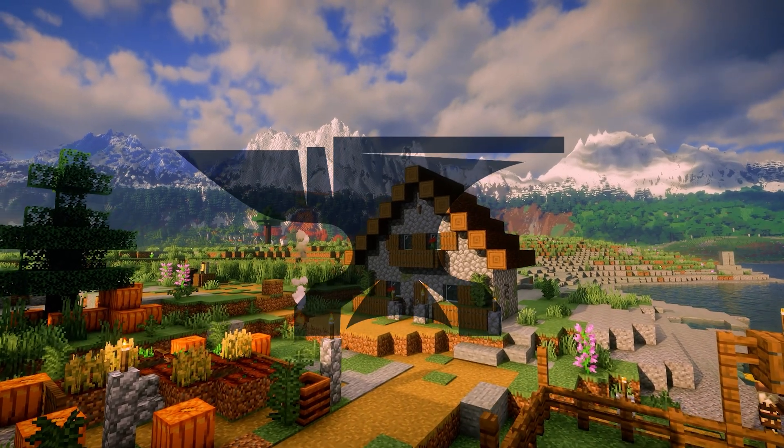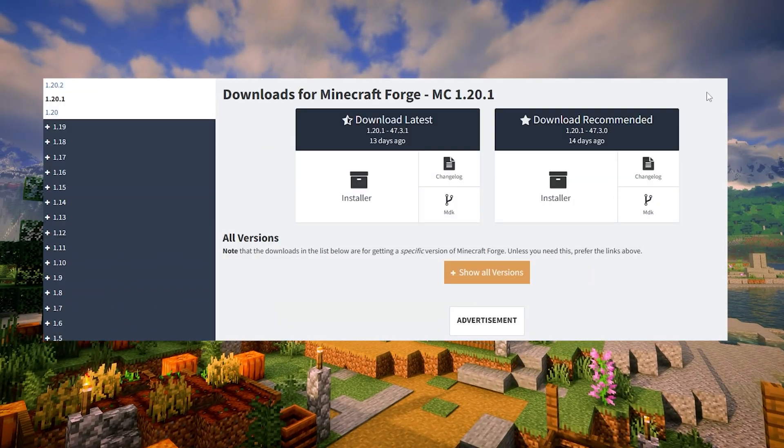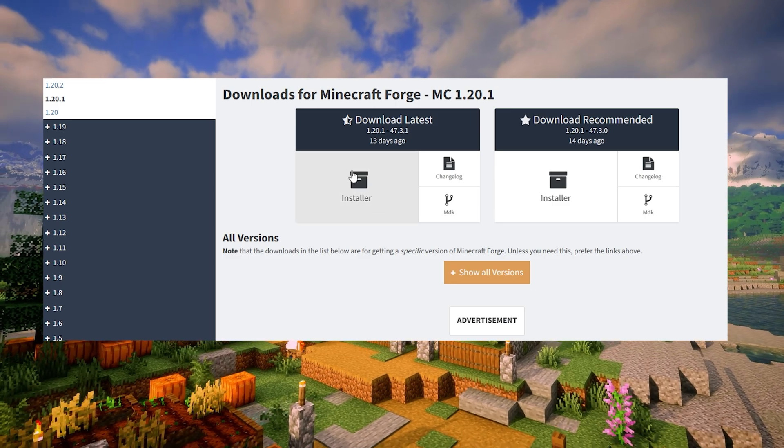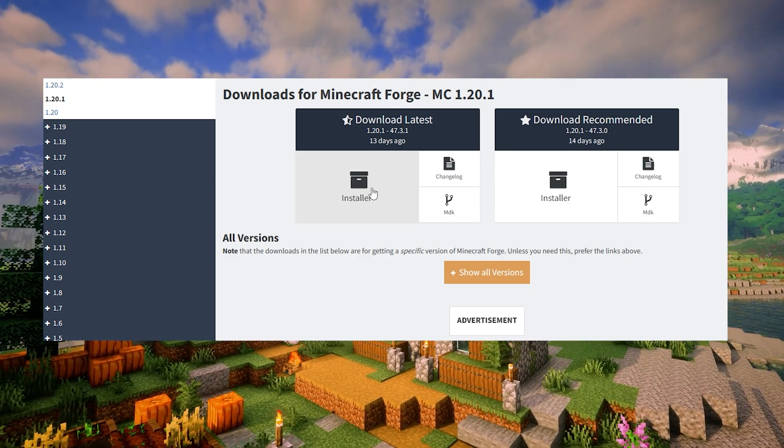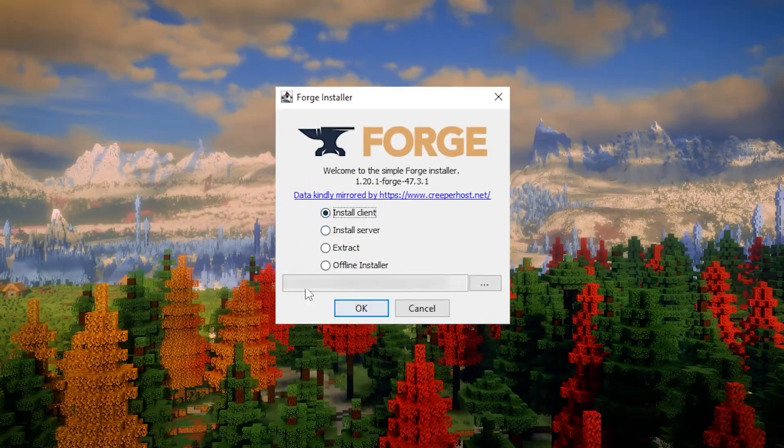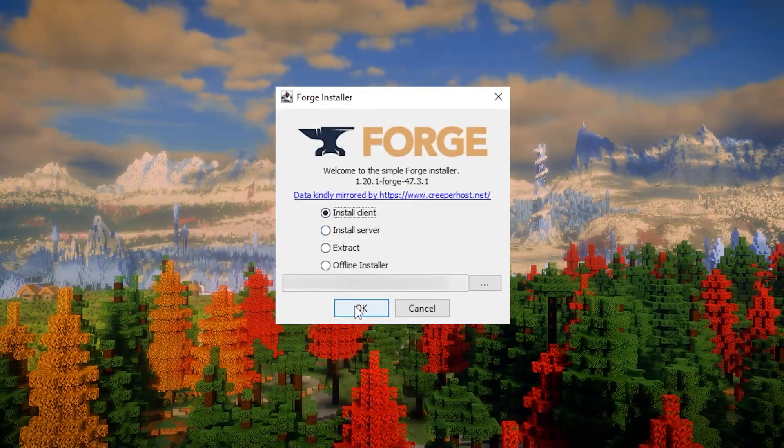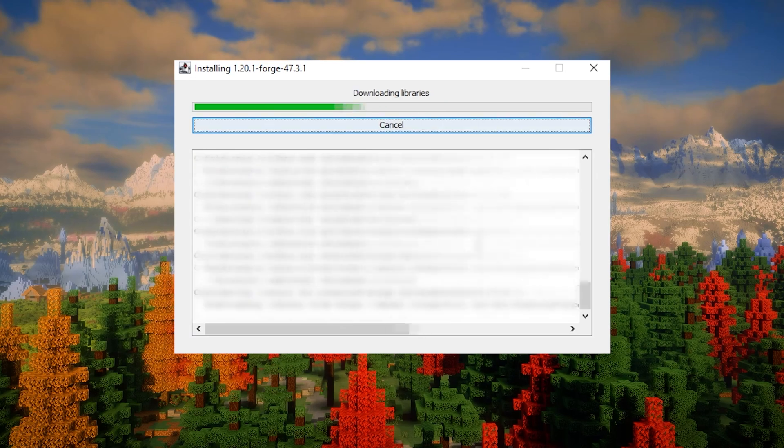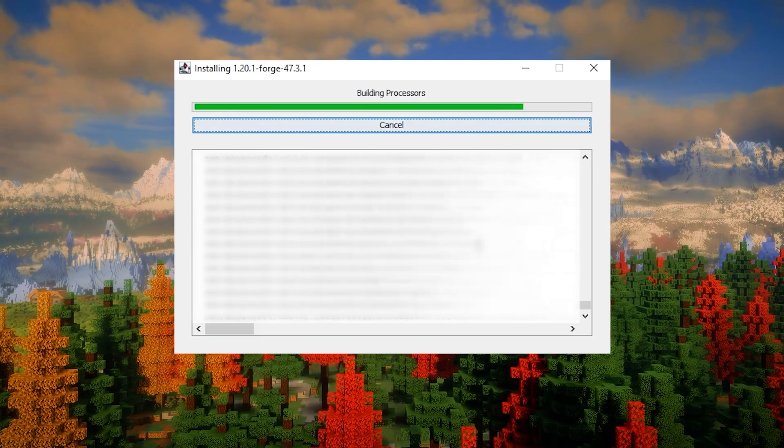Now for the Forge users, head over to the Forge website and download the installer. In this video, we will use Minecraft version 1.20.1. Open the downloaded file and install Forge.